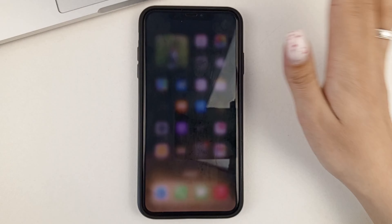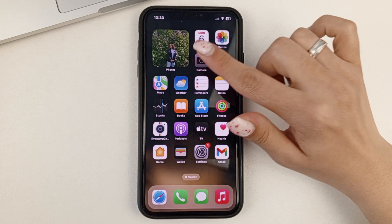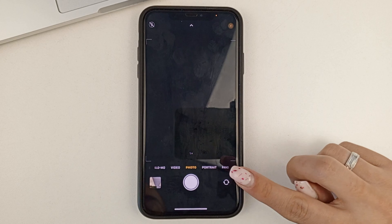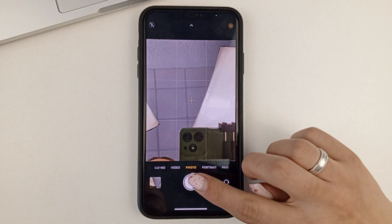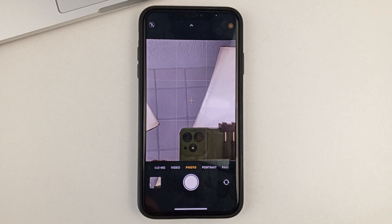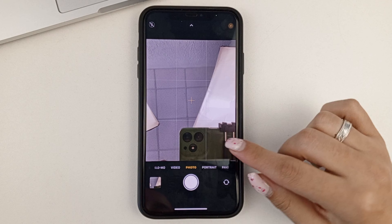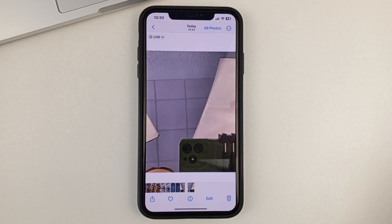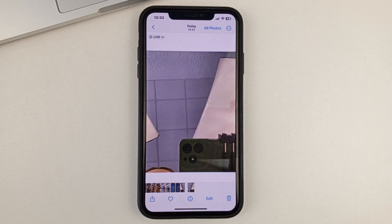Then you can exit the settings, go back to the camera. Turn on the front camera. And if we take a photo, we look again at the phone on the right side. We go now to the gallery. And as the phone was on the right side, so it remains.